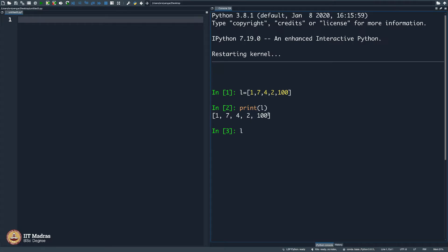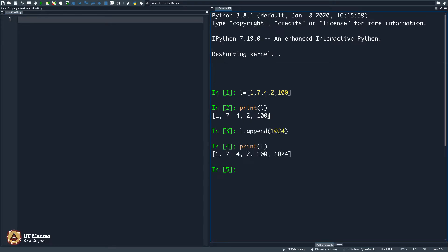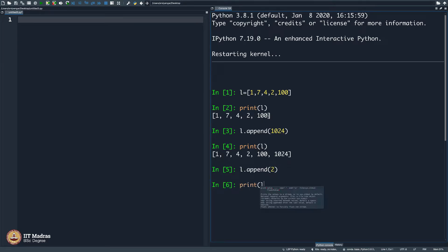If I want to add some value to it — by add, I mean include a value — I can say L.append(1024). And what will happen? Let us see. You get 1024 here. A few more points to note: when I say L.append(2) once again, it does include 2 twice.